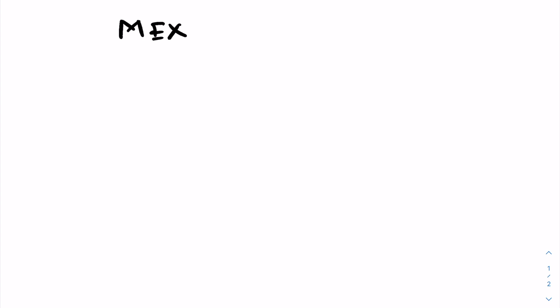Now given an array with maximum element at most x, we know that the minimal excluded element must be at most x plus 1. Similarly, since we have at most n elements, the mex must be less than or equal to n.